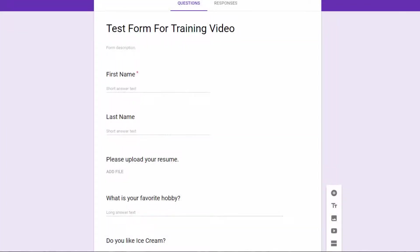Welcome back once again. In this section, we're going to look at how to build in logic to your form.